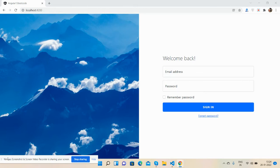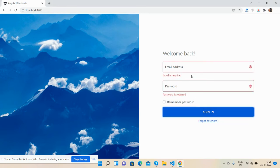Here we go. On my screen you can see Angular 13 is working fine with a beautiful login split page that is fully validated. I'll show you — press the button, see the validations working properly.